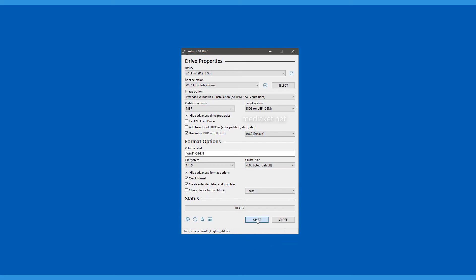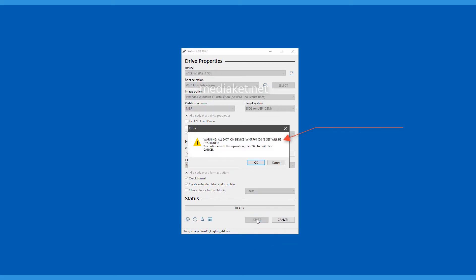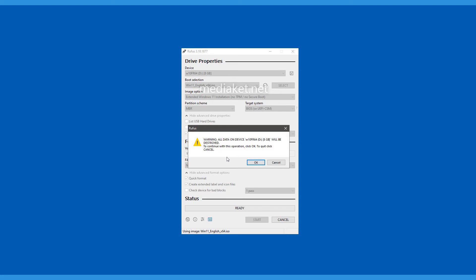A message is displayed to warn you that all data on your USB drive will be destroyed. This is obvious since it will be formatted before the Windows installation files are copied. Click OK to start creating the bootable USB drive.